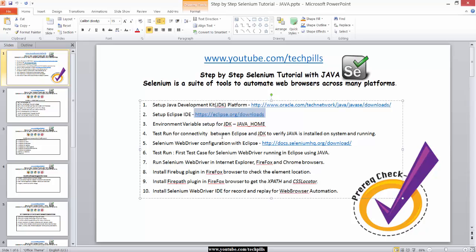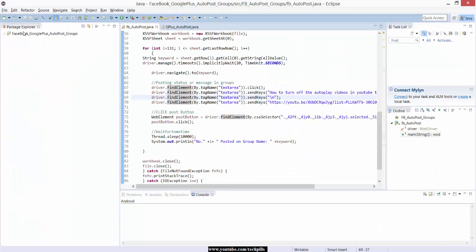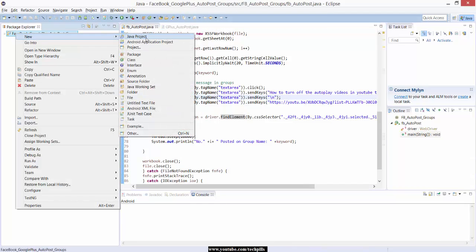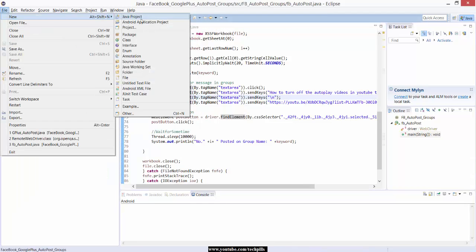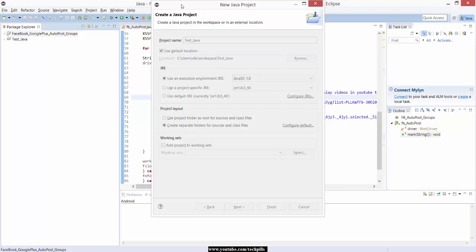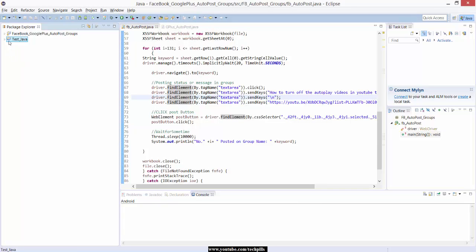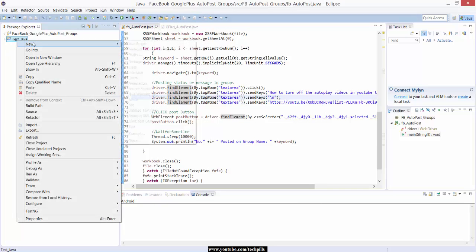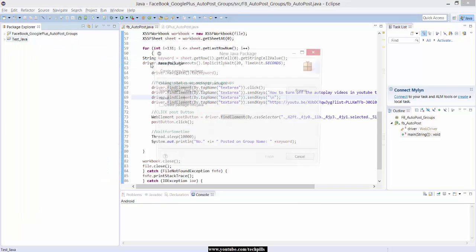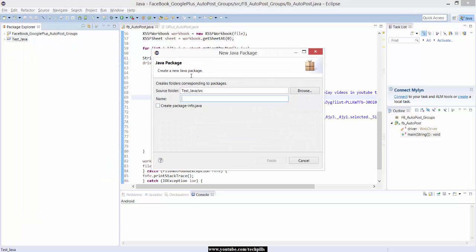Now I'm going to run a simple program to verify whether your Eclipse IDE is working with Java. What I'm going to do is create a Java project. I'm going to create a package, a Java package.